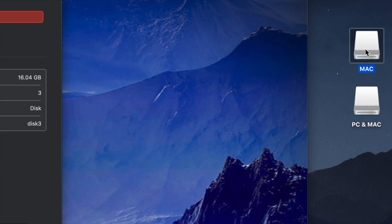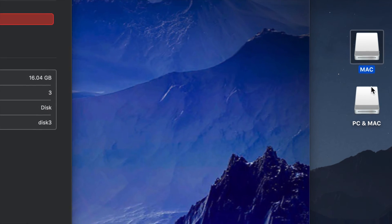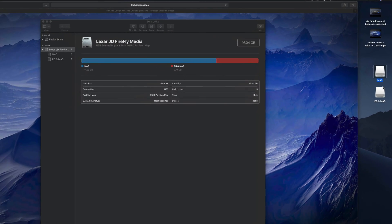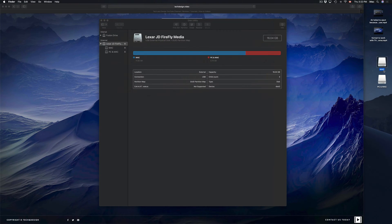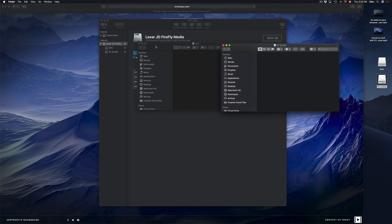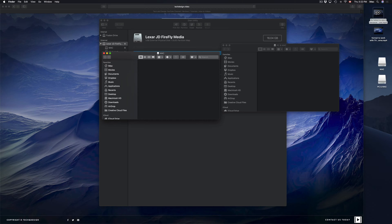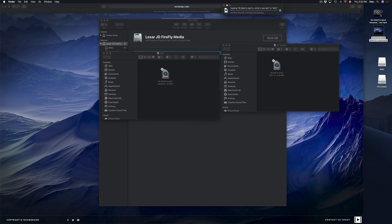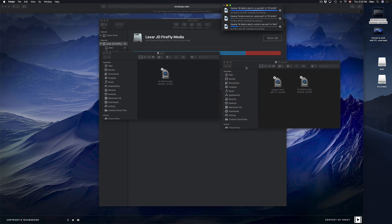Now on my desktop, before we only had one drive icon — now we have two, because we split the USB stick into two partitions. It's like telling your Mac you have two USB sticks plugged in. You can open each one and copy, paste, or drag files into whichever partition you want.